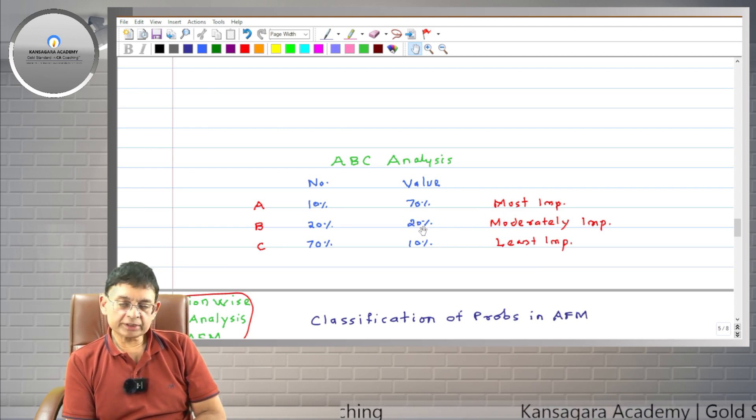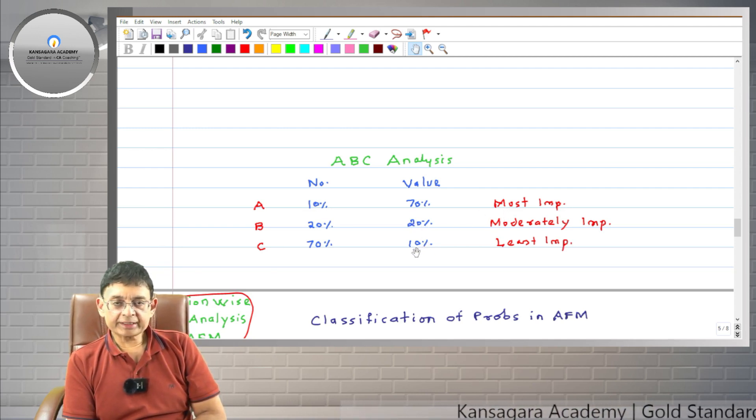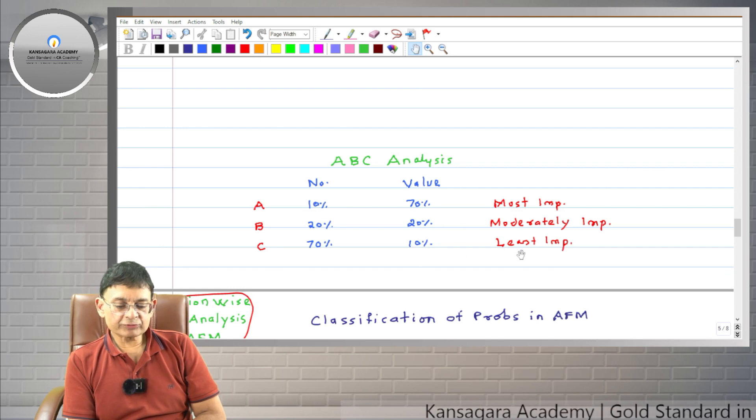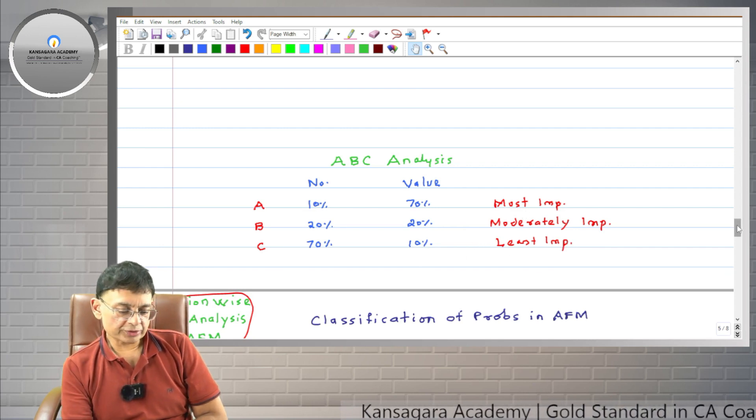Category B has about 20% of items, which are also approximately 20% value-wise. Category C is 70% number-wise but only 10% value-wise. Category A items are most important with 70% value weight, so strict inventory control is required for them. Category B is moderately important and category C is least important.